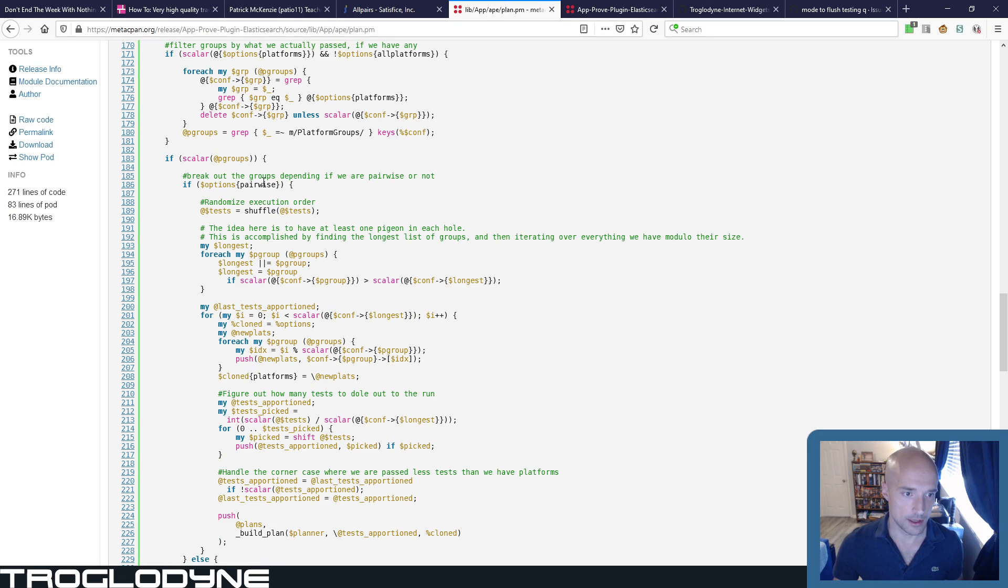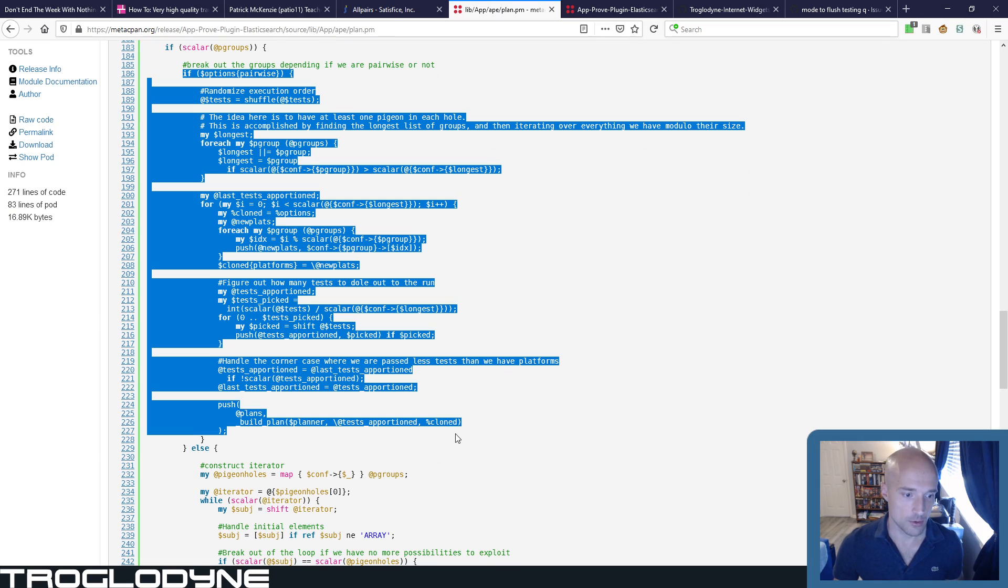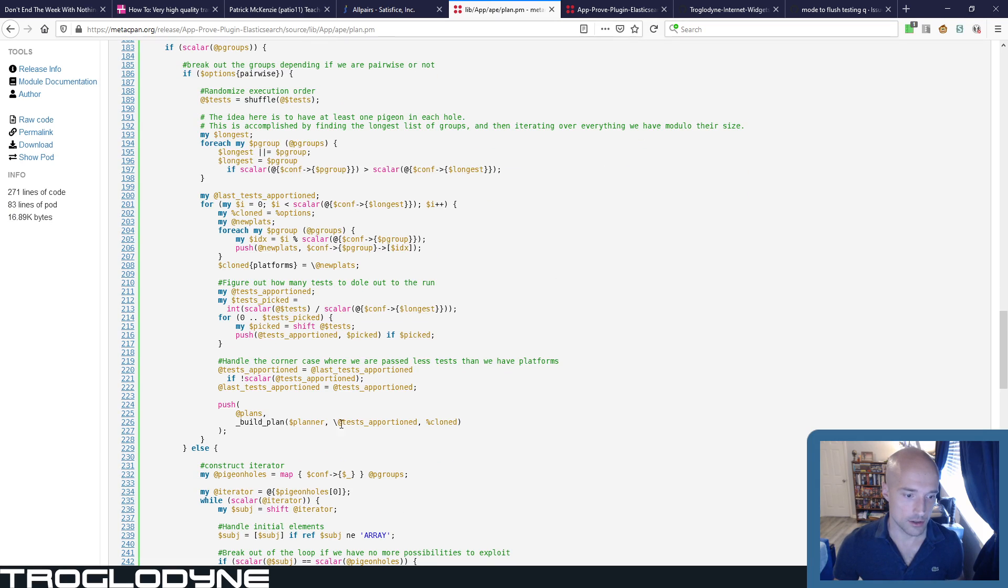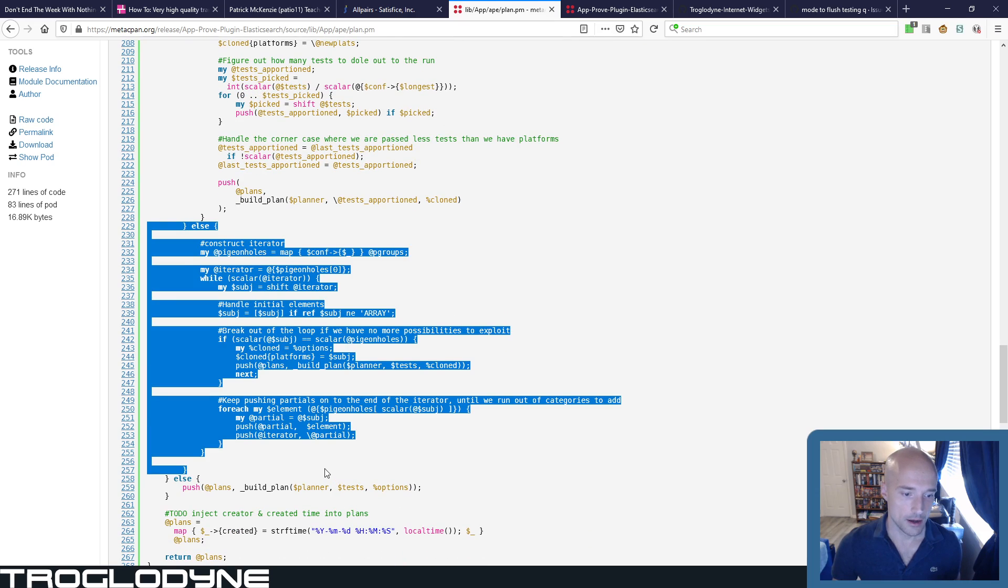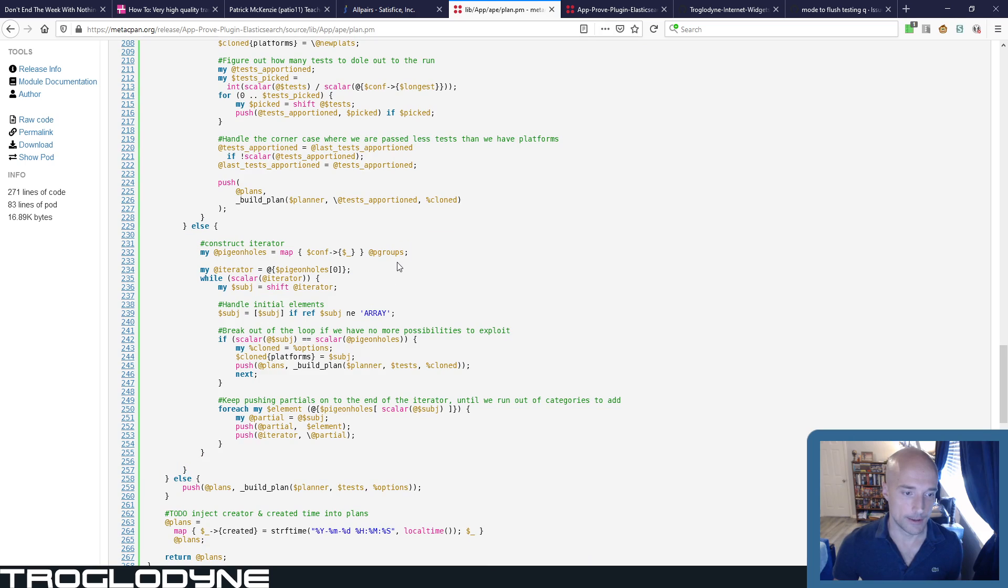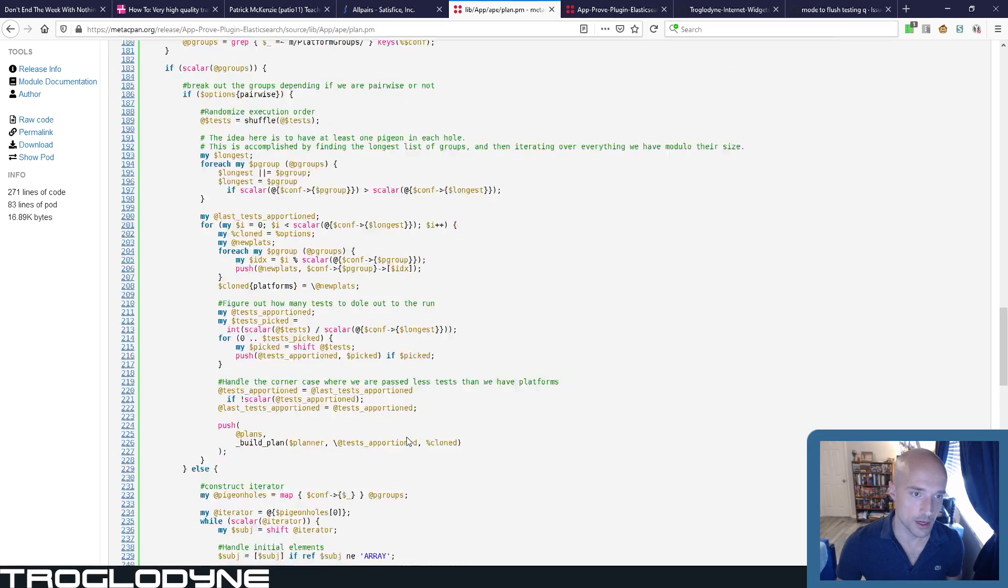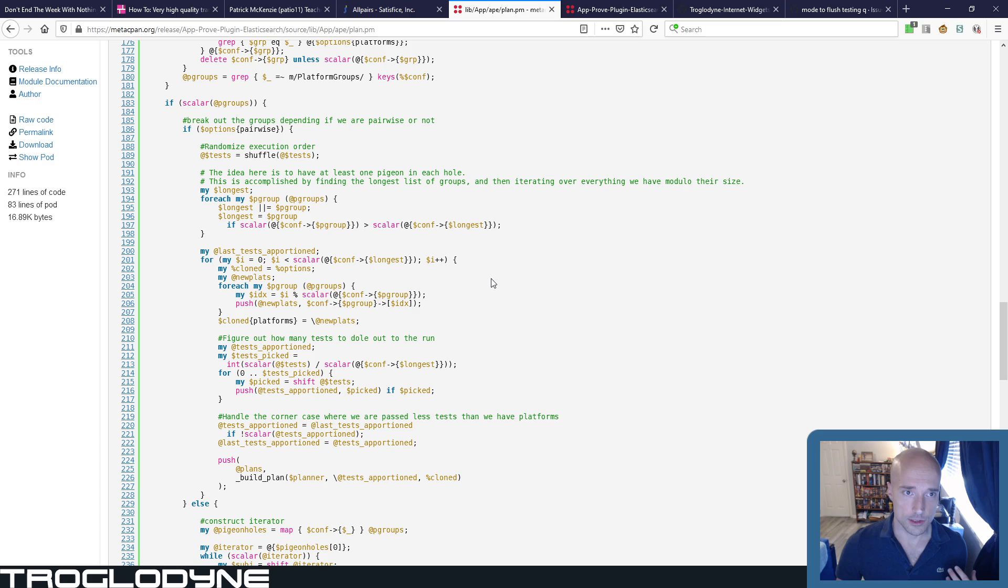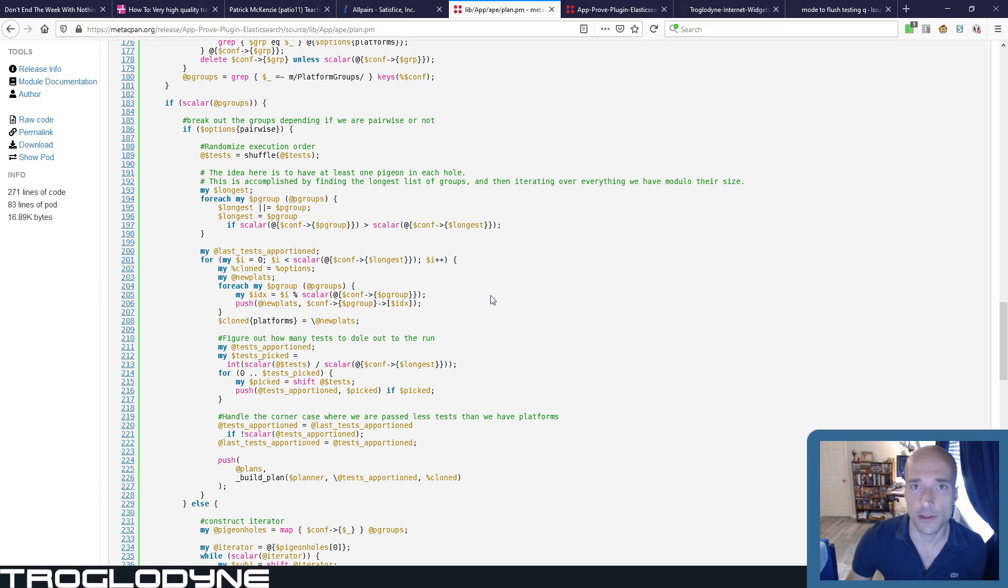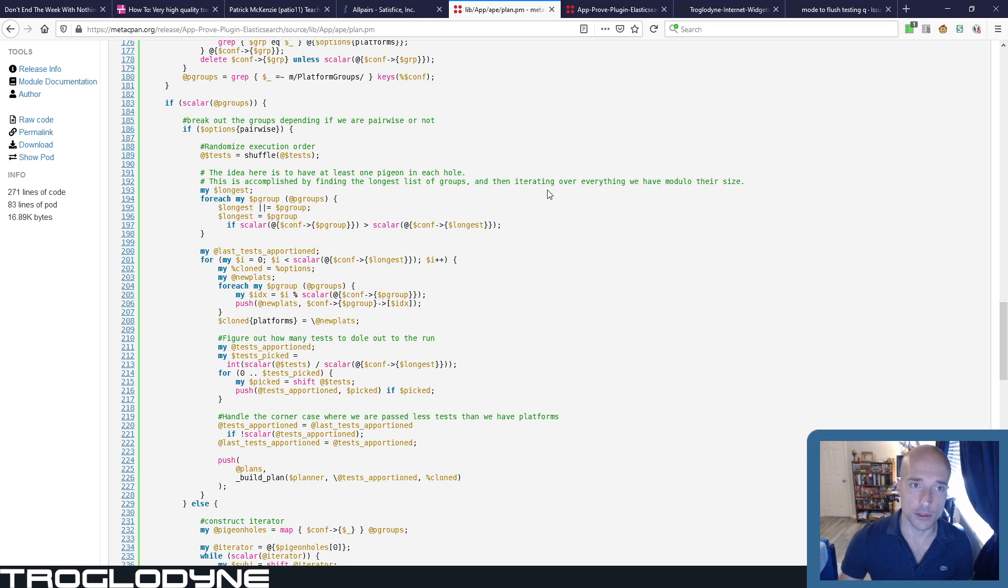So it's down here, basically this is the actual logic that matters, which is if pairwise, then use this algorithm, and then otherwise just do a traditional pigeonhole principle pick of all the different tests that you need to apportion amongst the different platforms, just a simple permuter script. So that one's fairly straightforward.